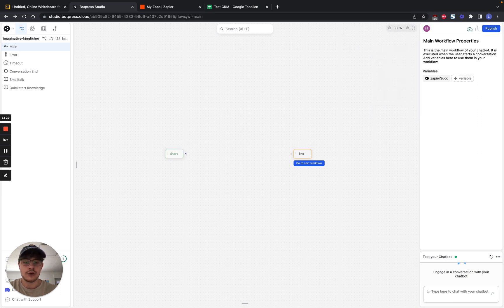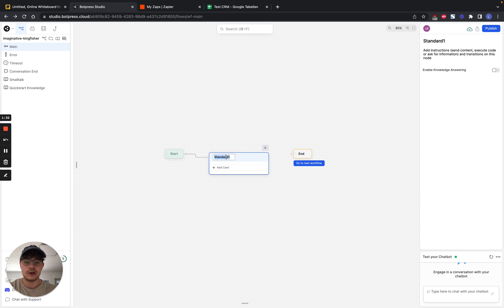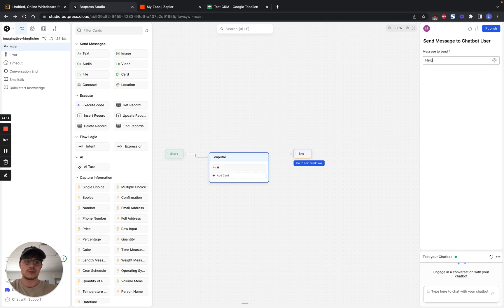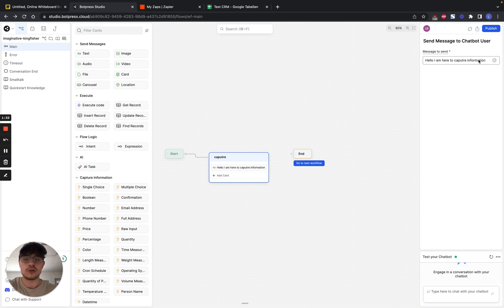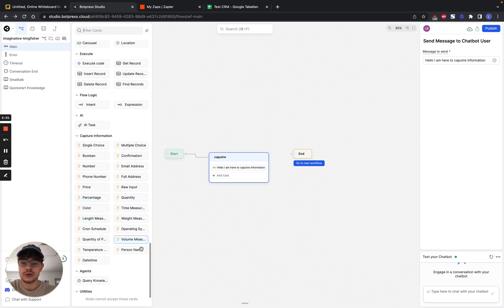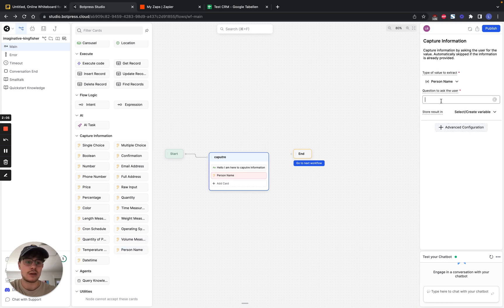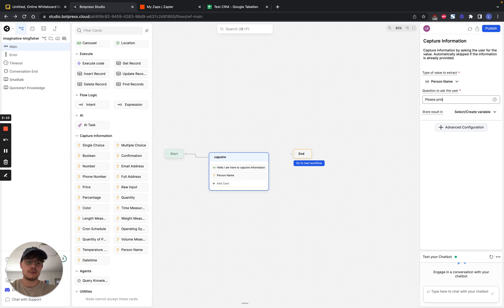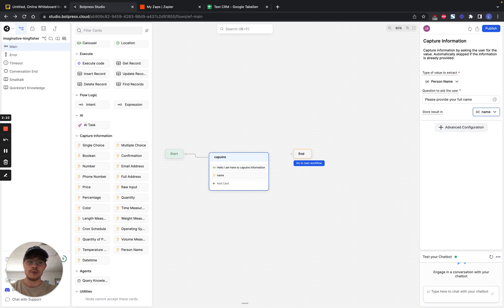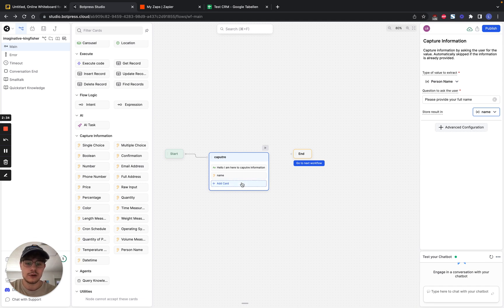So then we're going to go and create a new node. We just drag that here. We call it Capture. And in this node, we're just going to start off with a normal text. So we're going to introduce what we're going to do. Then the next thing is, the first thing we want to find is the name. So we go here to the Capture Information, down to the pre-chosen person name. And then we're going to ask the person a question. So please provide your full name. And then we're going to create a new variable, which we're going to call name. And this is not a string. This is going to be an object because BotPress saves the full name into different kinds of things. It separates it in first name and into last name.